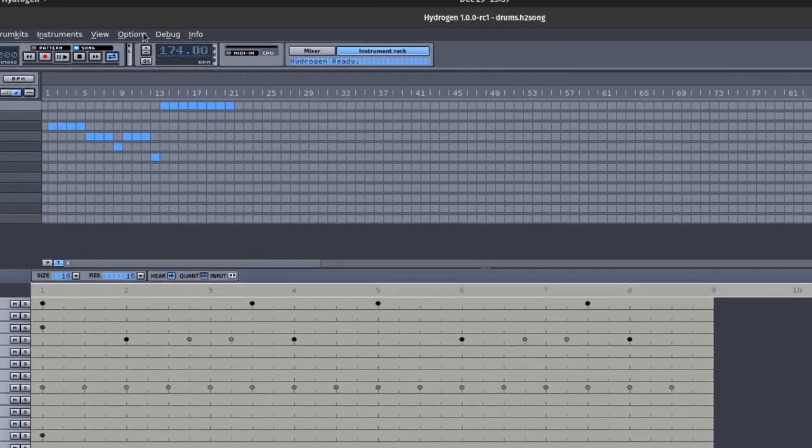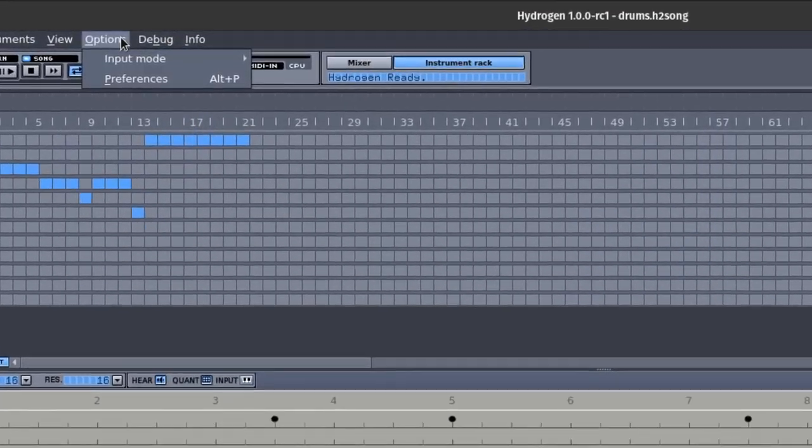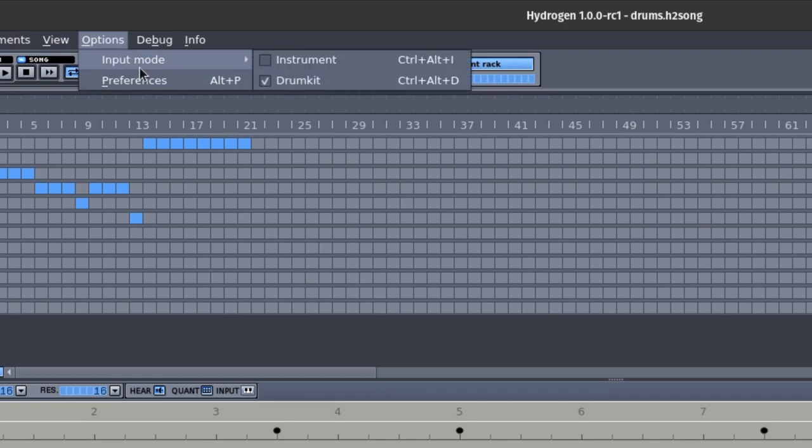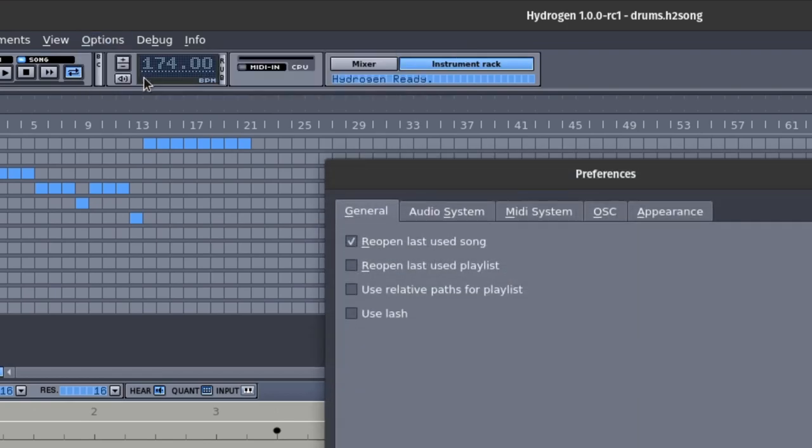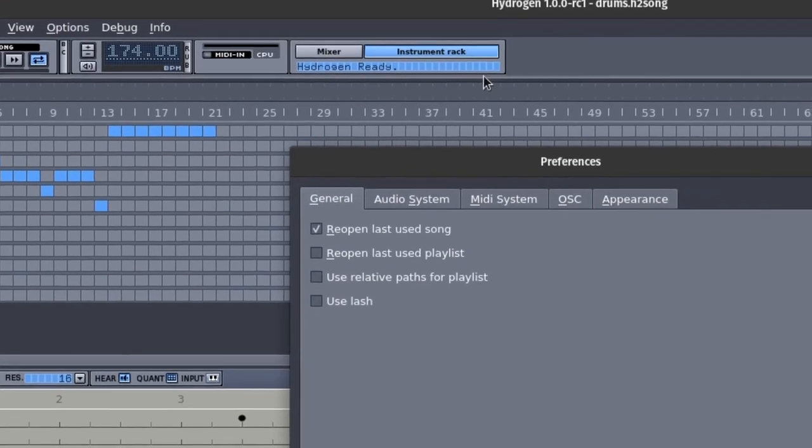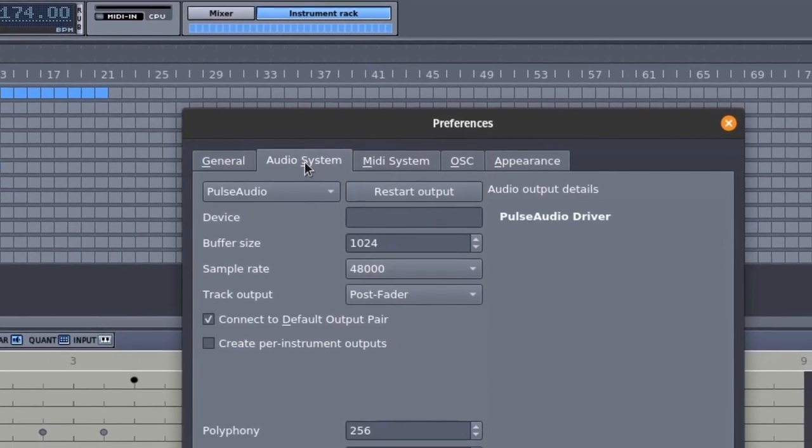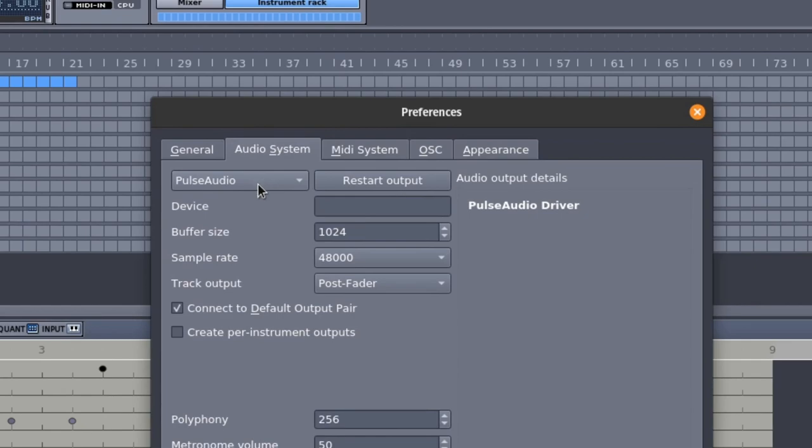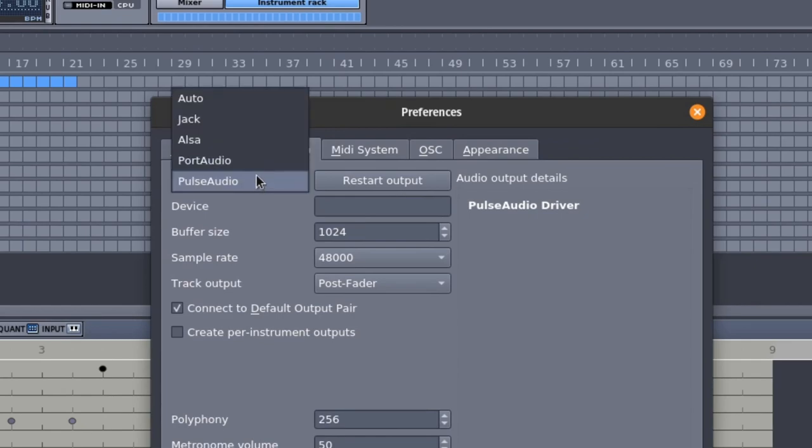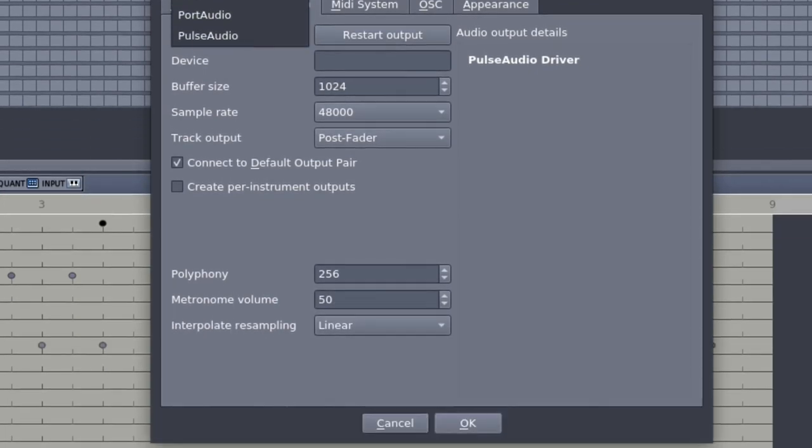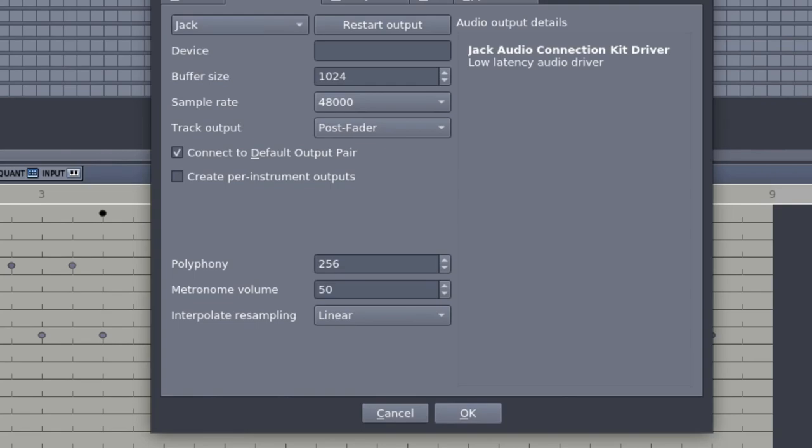In Hydrogen, go to Options and search for Preferences in the drop-down menu. Click on it, then go to the Audio System tab. Click on the drop-down menu and select Jack from the list. Click OK and restart Hydrogen, or restart the output.